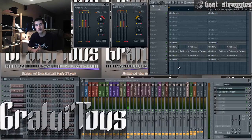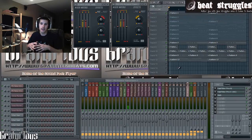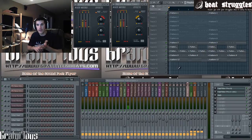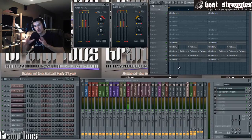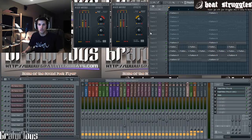This is Beatstruggles.com and this is how to get some extra wideness out of your sounds. This is great for pads — sometimes I use it for brass horns and stuff like that. Now something to be aware of is if you go too much — let's just listen to it.